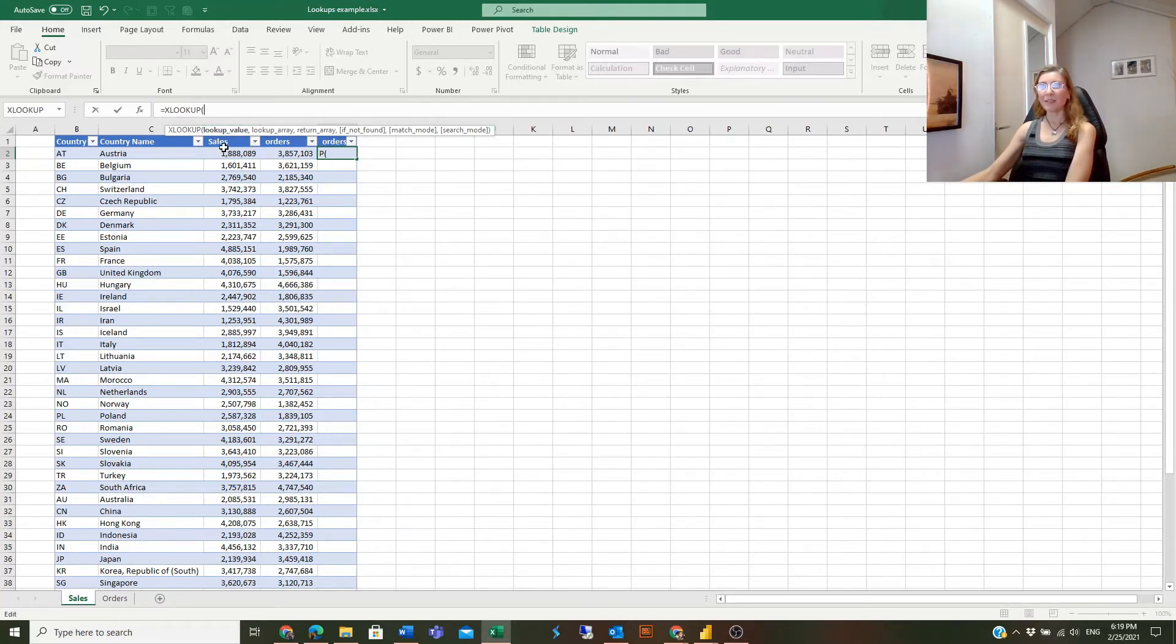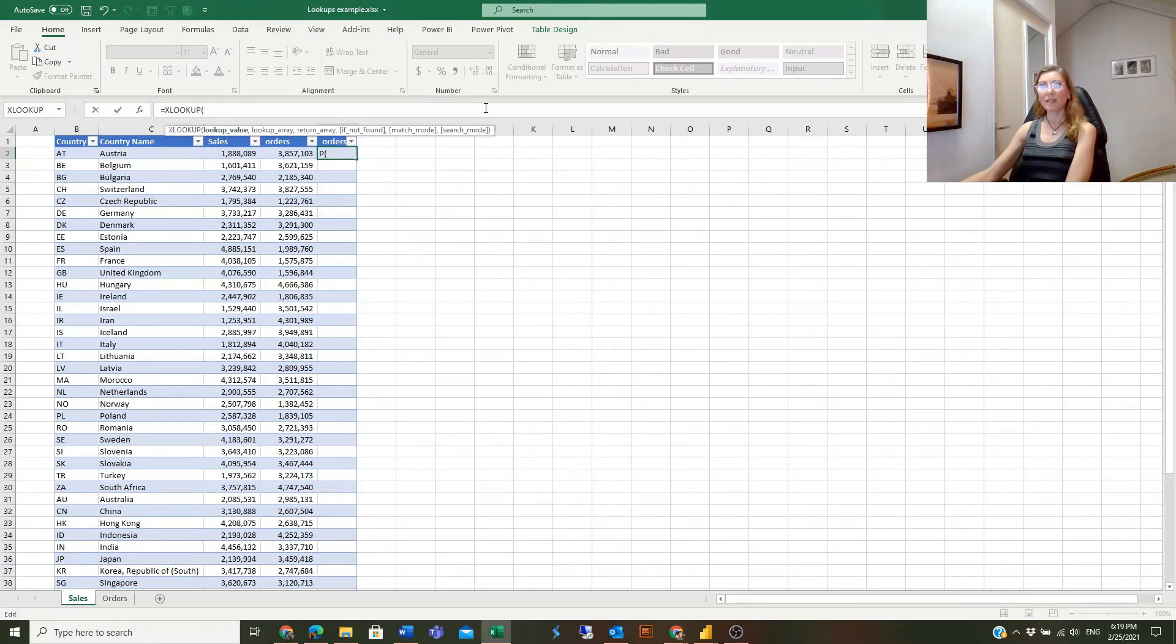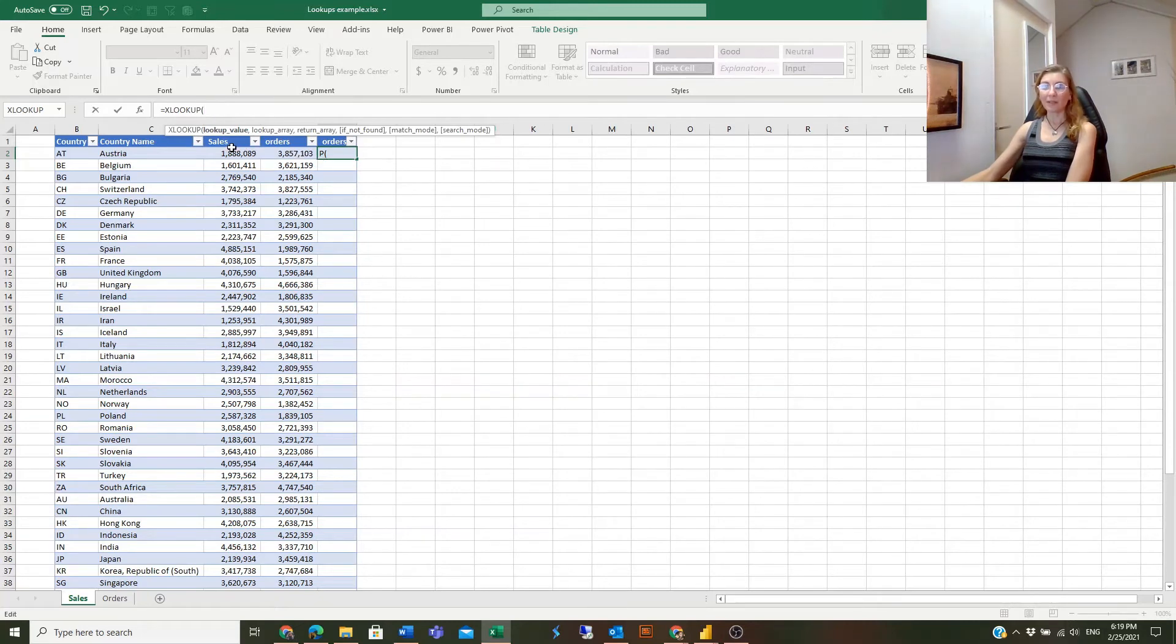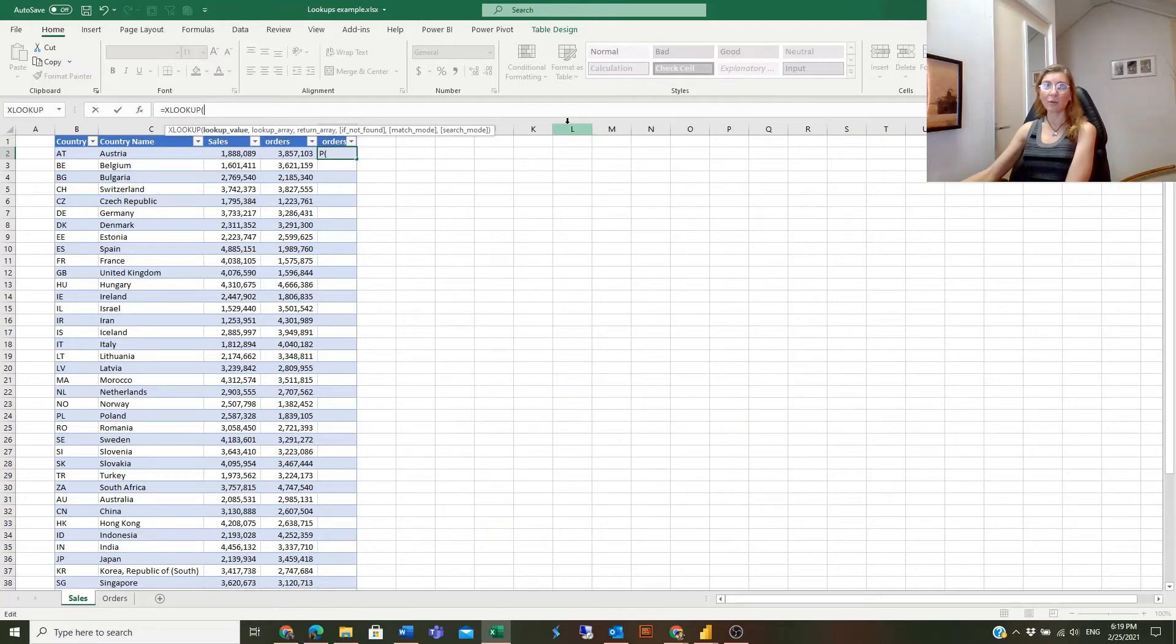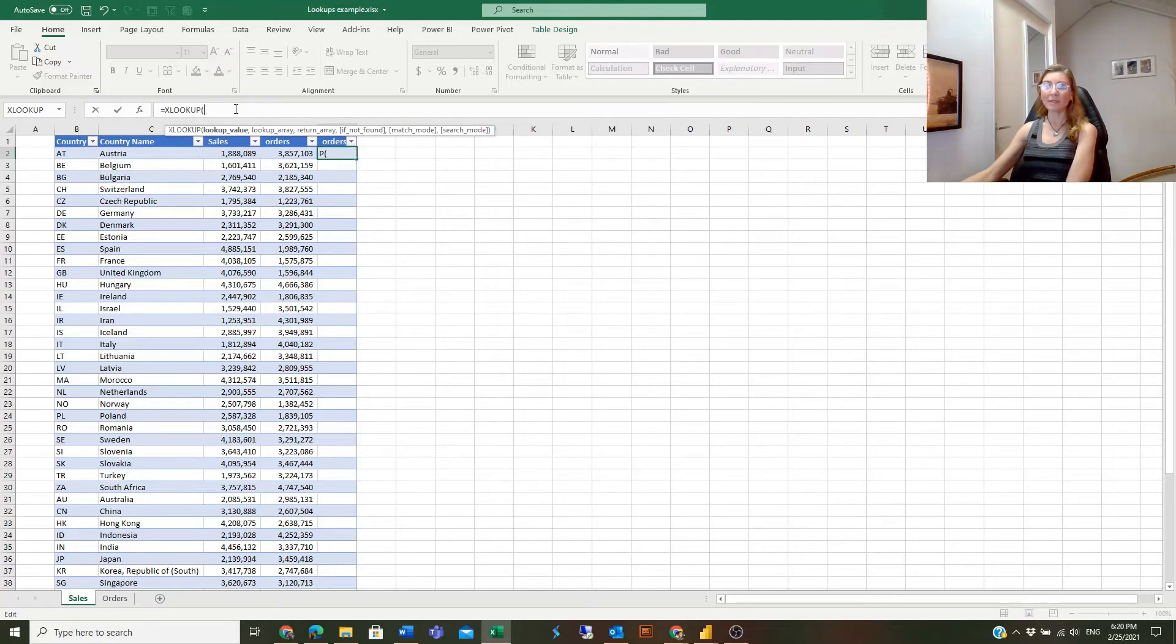It looks long compared to the VLOOKUP syntax. It contains six arguments, but actually only three of them are mandatory. The last three are optional. Let's start entering the mandatory ones first.